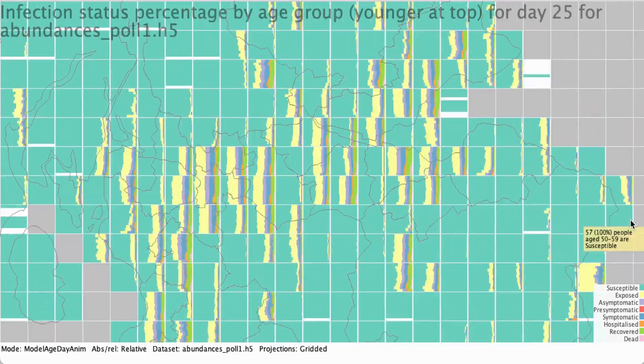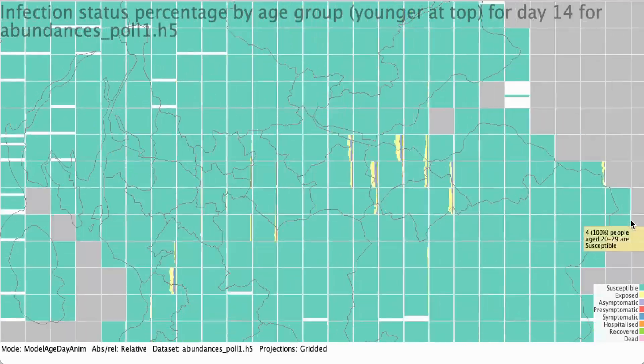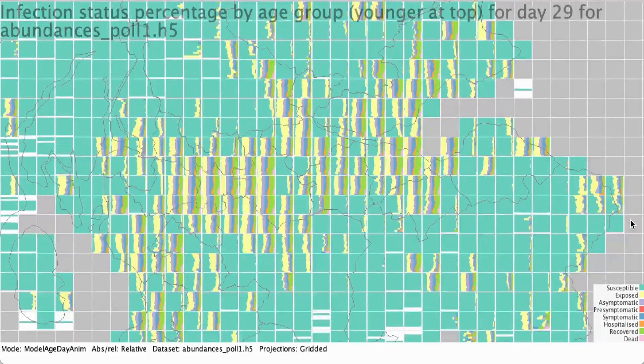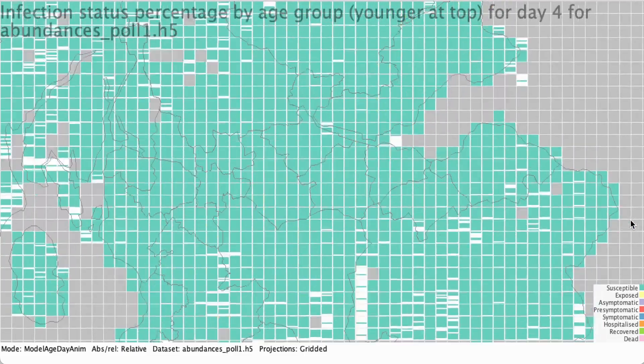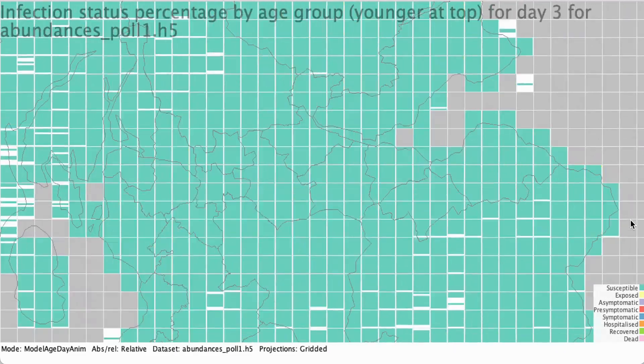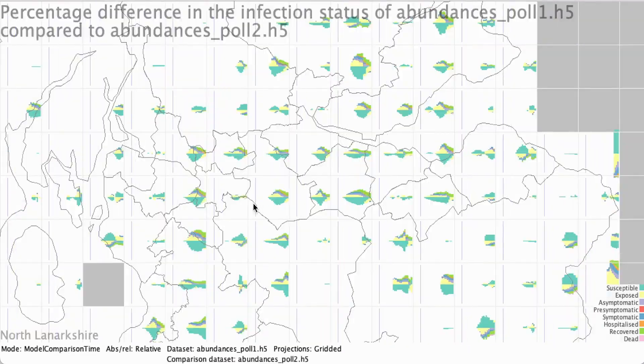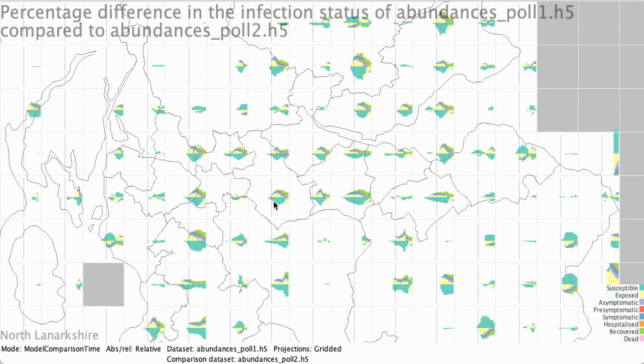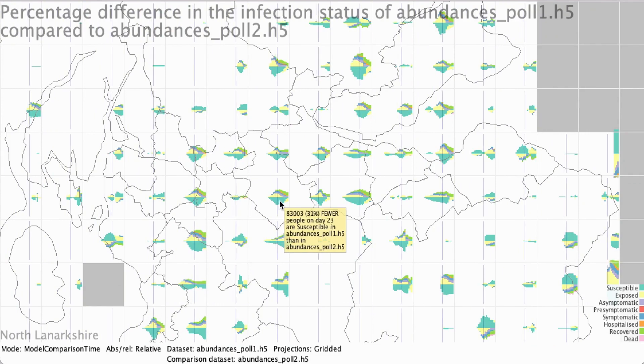We show how this technique is generalizable to other multivariate spatial model outputs and, for example, how it can help compare model outputs for two different scenarios.